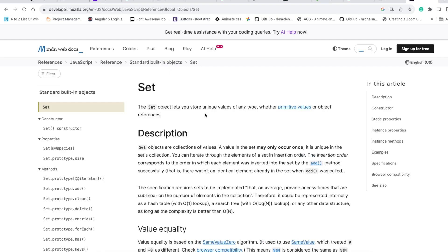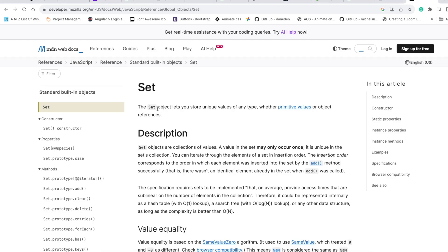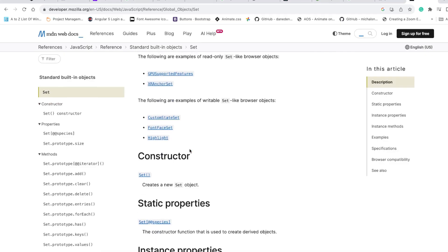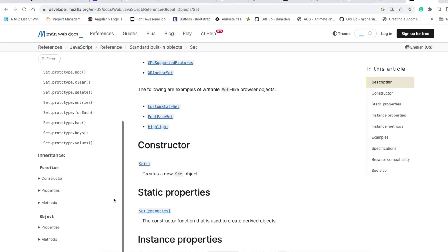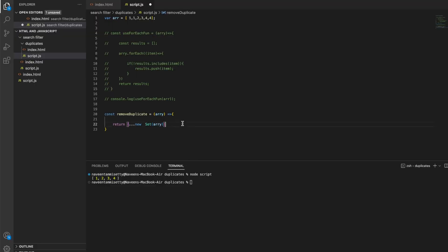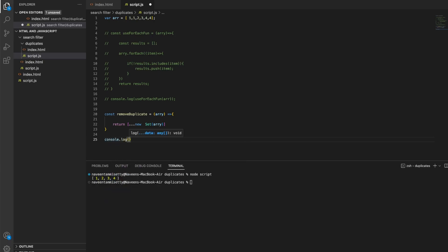A Set lets you store unique values of any type, whether primitive values or object references. You can practice and read more about this on W3Schools or Mozilla.org — there are many methods mentioned there. I'll add Set, pass the array to it with the spread operator, and that's the single line of code — a very easy method.